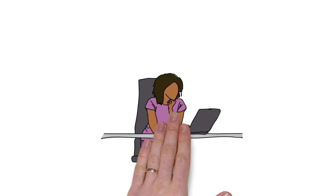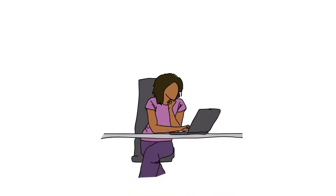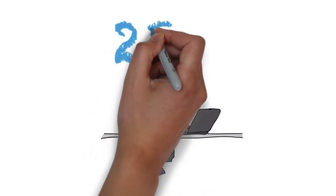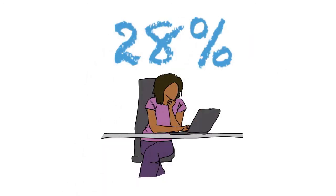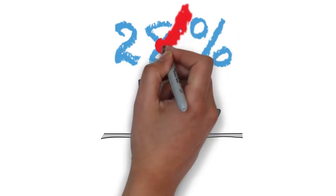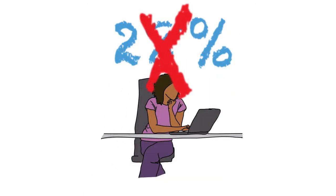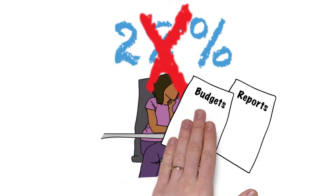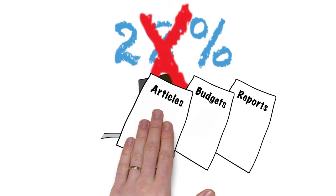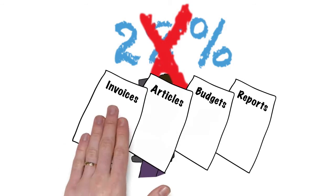The average worker spends 28% of their time just reading and answering emails, and that doesn't include any reports, budgets, articles, or other business data.